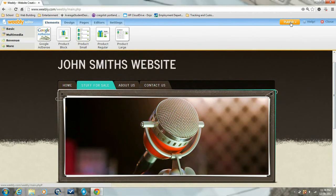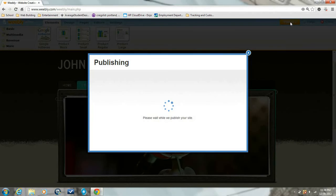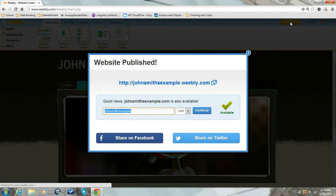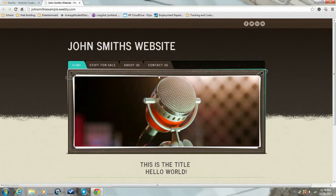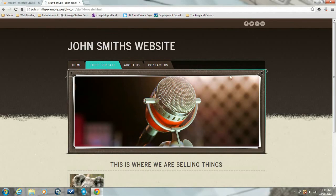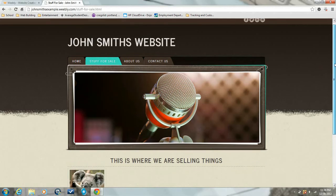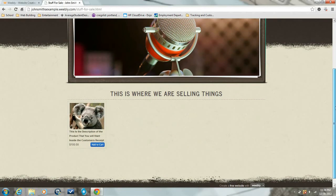Publish. Now let's go out to our website. Now you can see the stuff for sale tab - click on it. We are selling things, yay! And there's our product.